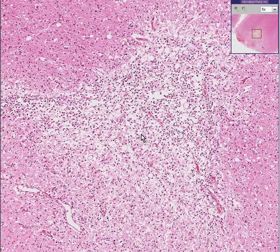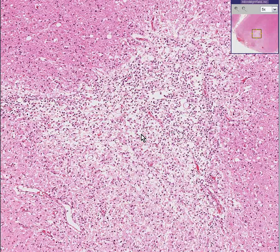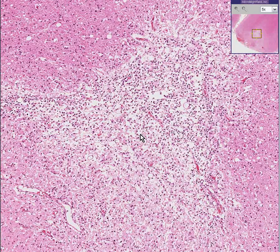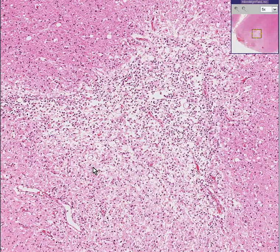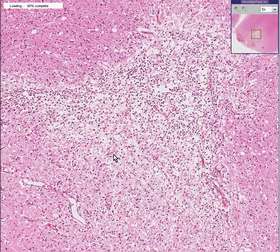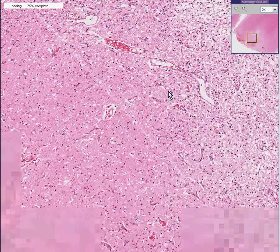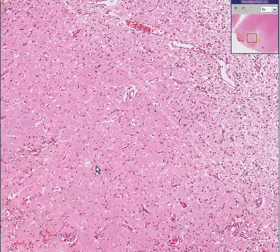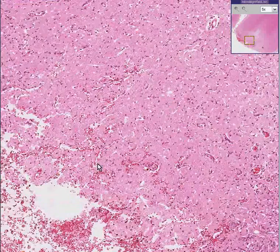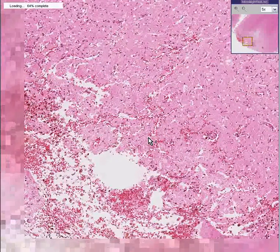Edema, demyelination, and gliosis all go hand in hand non-specifically with just about any type of brain damage. In addition, if the contusion is strong enough, you will see hemorrhage as well, like we are seeing here.